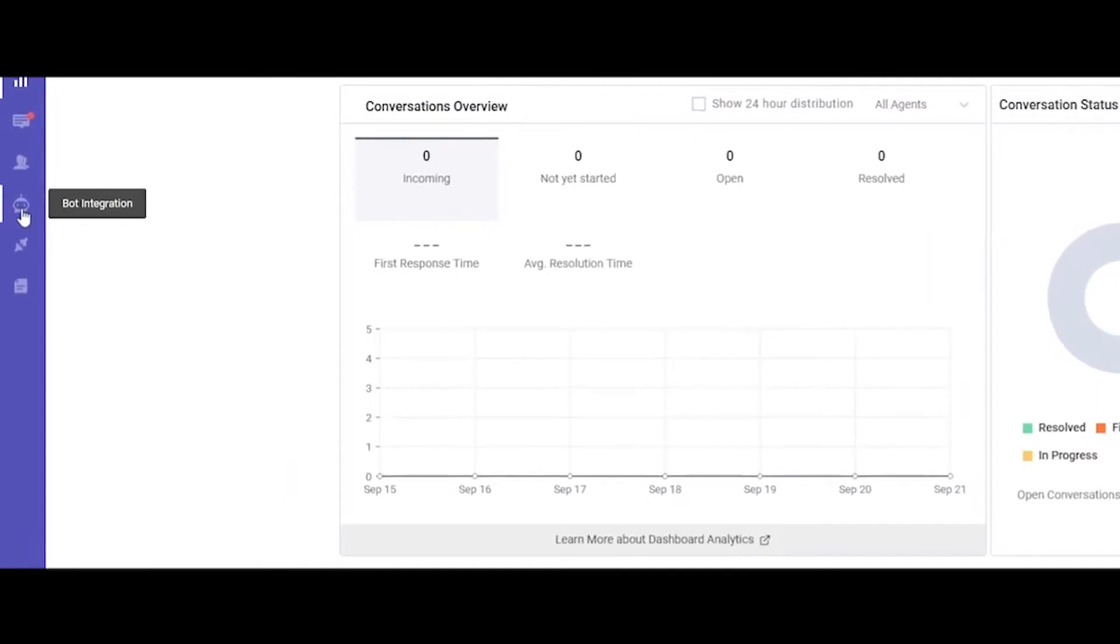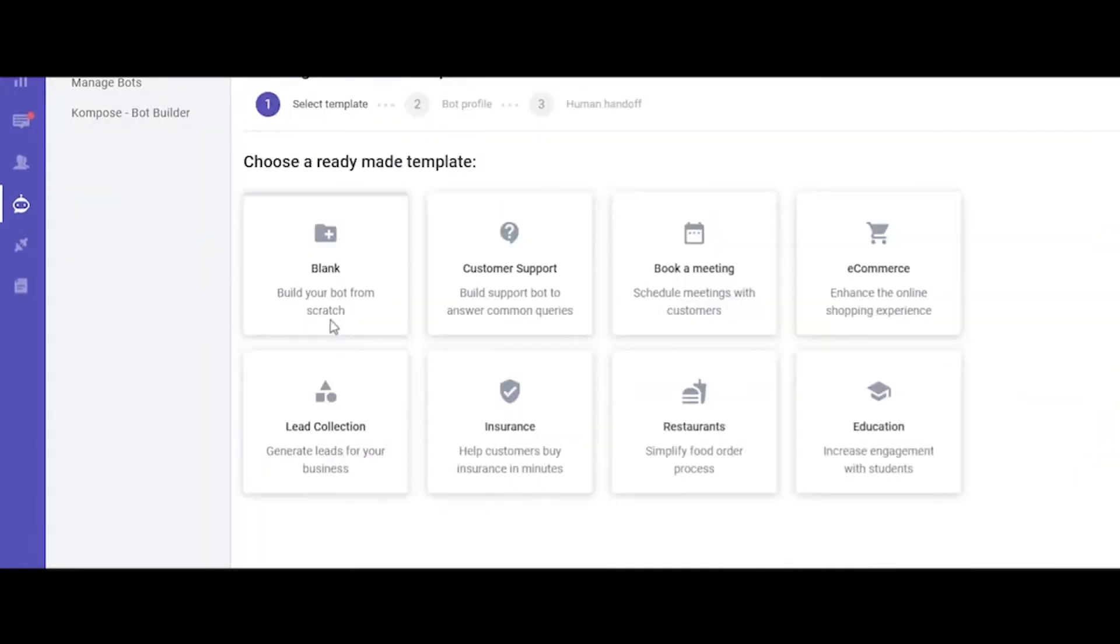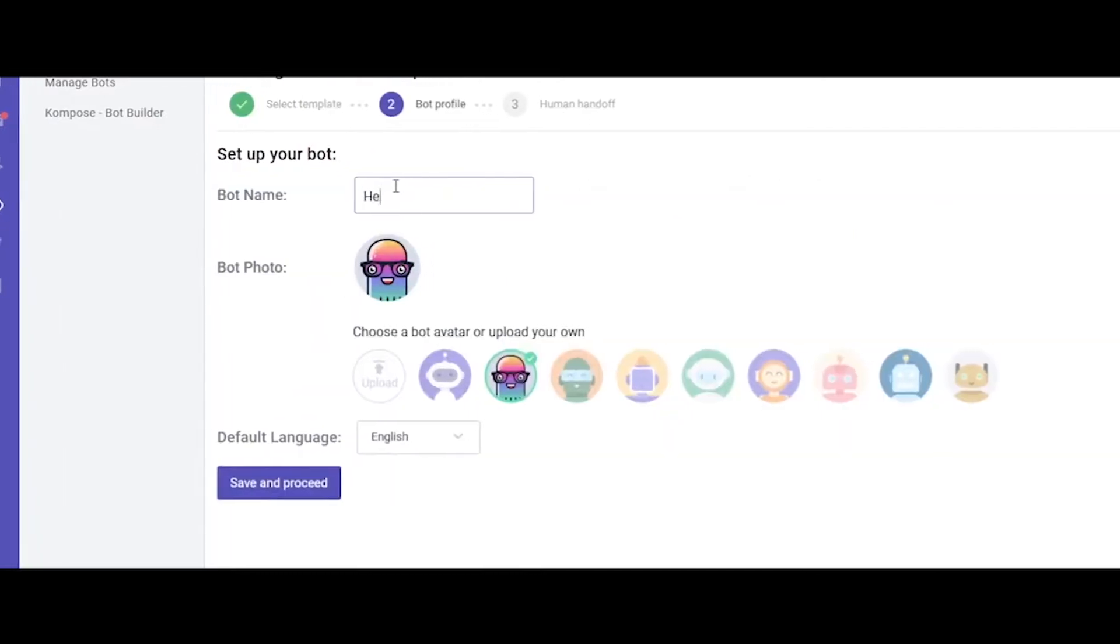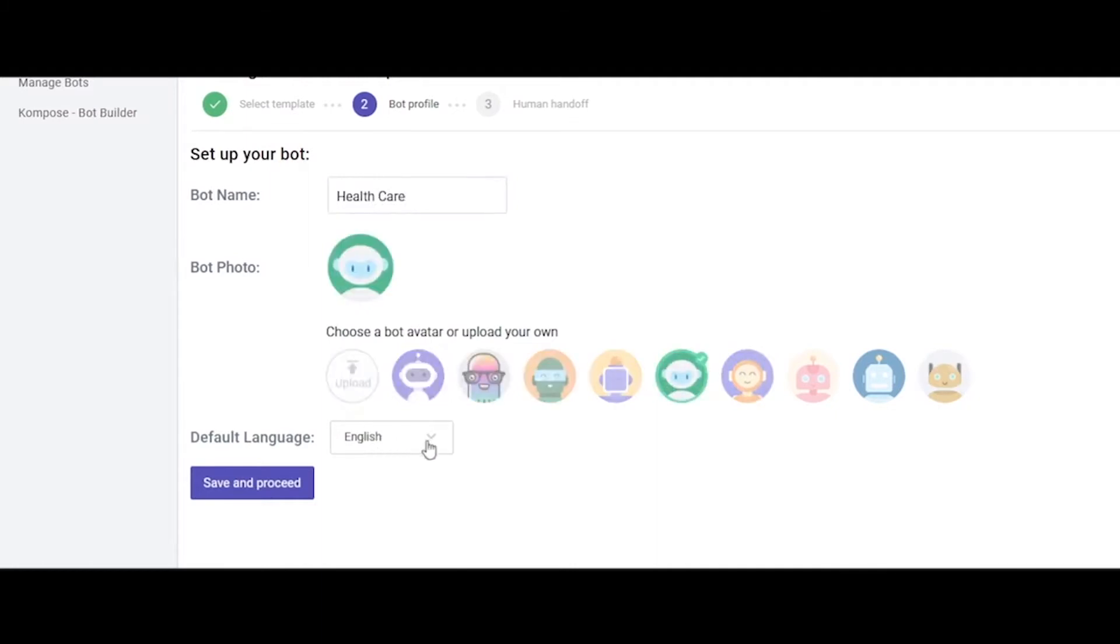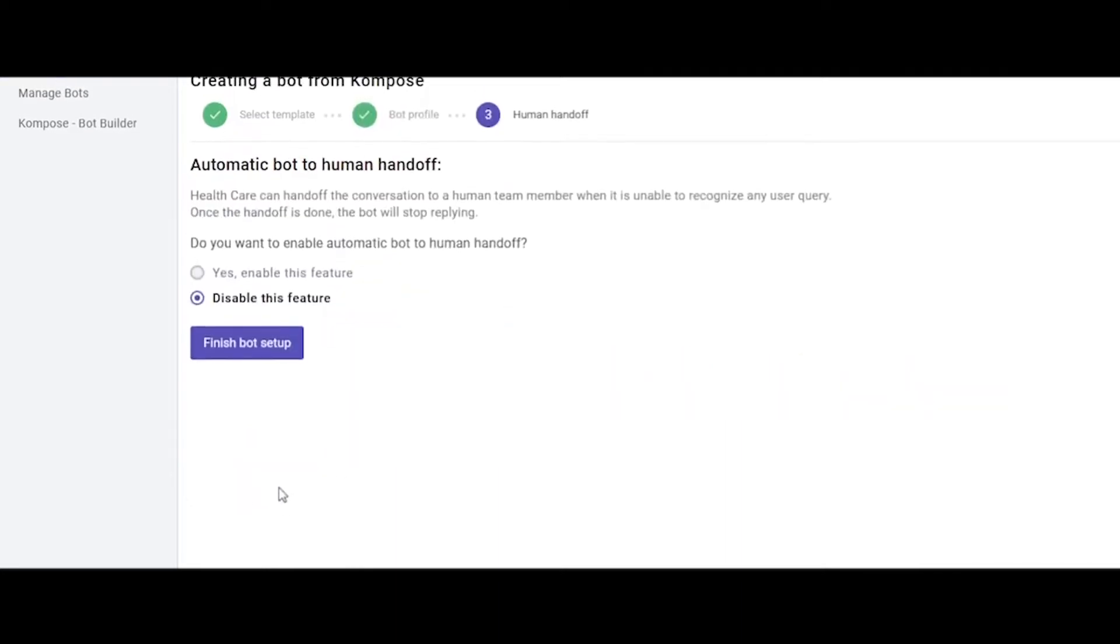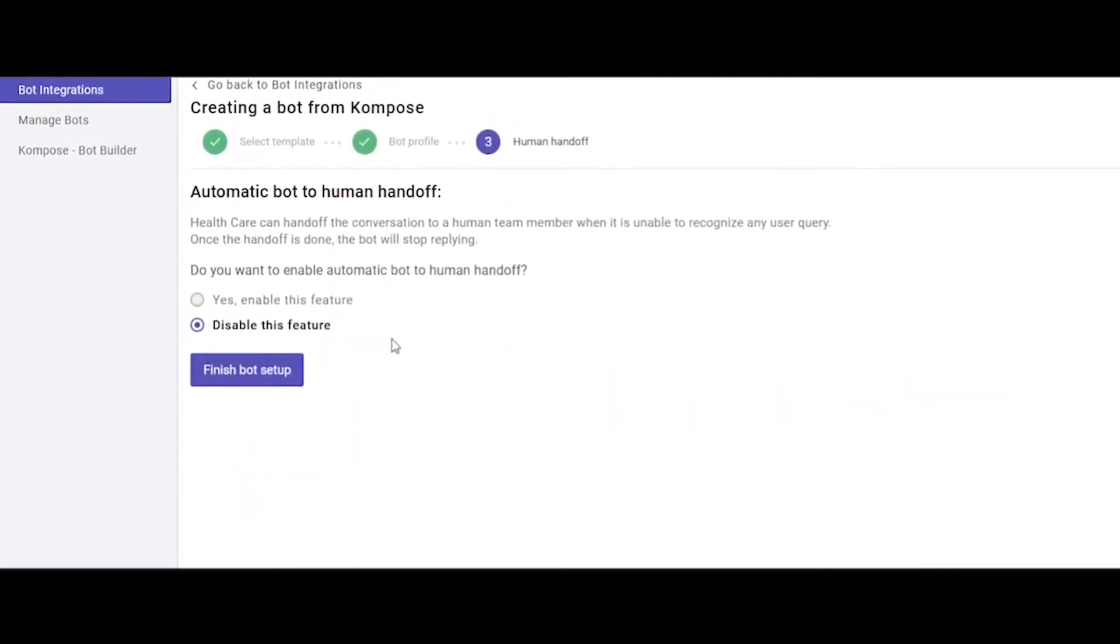Here, from the side navigation panel, click Bot Integration. After that, click Compose. On the next page, you can either choose from one of the existing templates, or you can click Blank, which is what we'll do for this video. After clicking Blank, give your bot a name, for example, Healthcare. Then choose a bot photo—you can also upload your own if you want to. Then choose a default language for your bot. We'll leave it at English for now. Then click Save and Proceed.